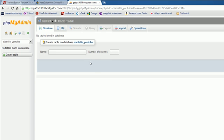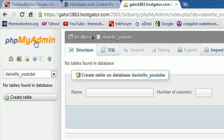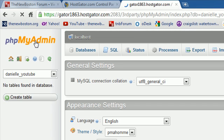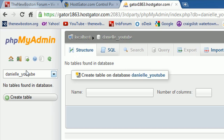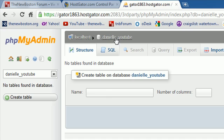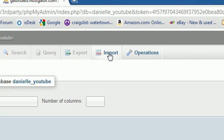Well, in order to do that, you need to make sure you're in phpMyAdmin. And make sure you're in the database you're working in. So make sure you have the database selected. In this case, it's Danielle underscore YouTube. Now, once you have the database that you want to import your table into, go ahead and hit the button Import. This means Import Outside Data.